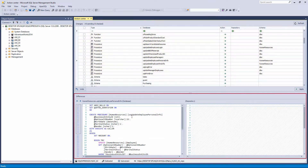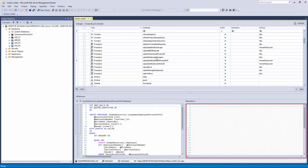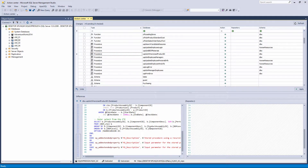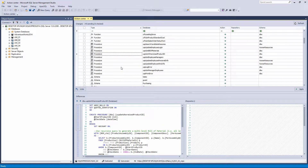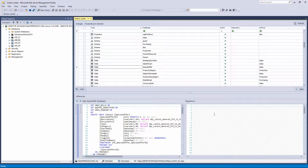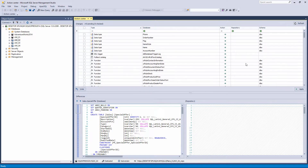The bottom part of the Action Center tab shows the differences between the version of an object from a database and source control. To see the differences, select an object in the object list in the upper half of the Action Center tab. In this case, there are no objects in source control because the initial commit has not been performed yet, and source control is still empty. So let's commit all objects from the database to source control.